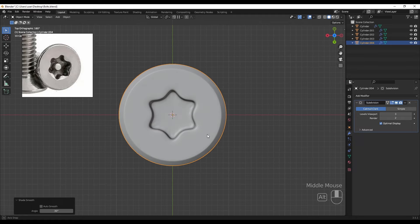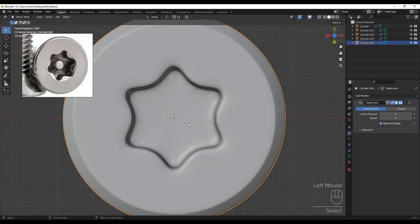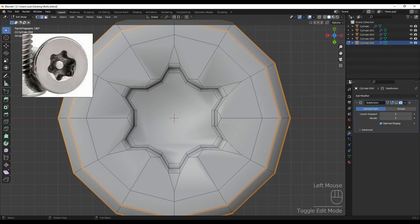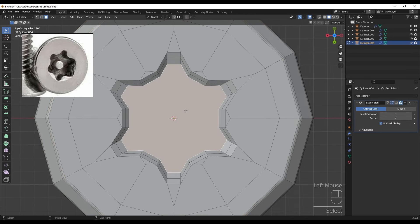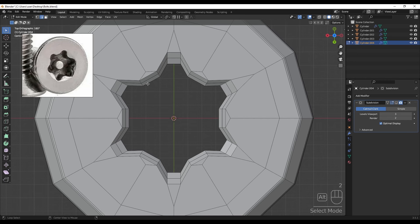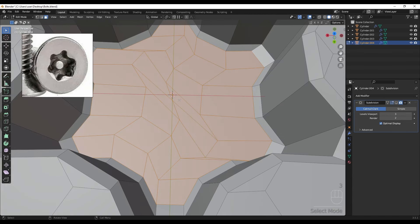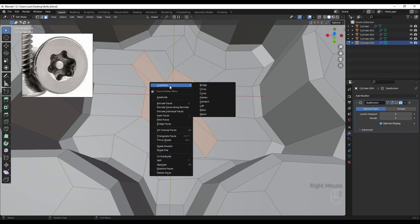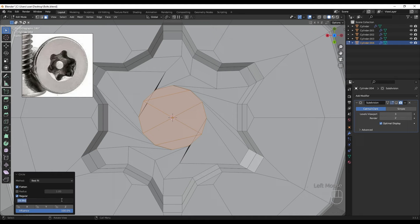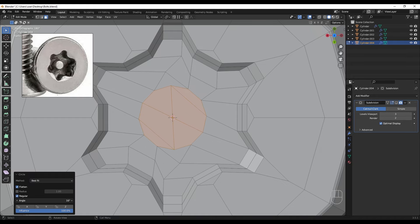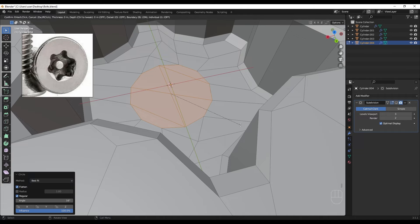Here is the result, but we need to add a cylinder inside the model. Turning off subdivision surface, going flat shade, and in edit mode selecting and deleting this face. Selecting these edges, pressing Ctrl+F for Grid Fill. Then using the Loop Tools add-on built into Blender and selecting Circle.